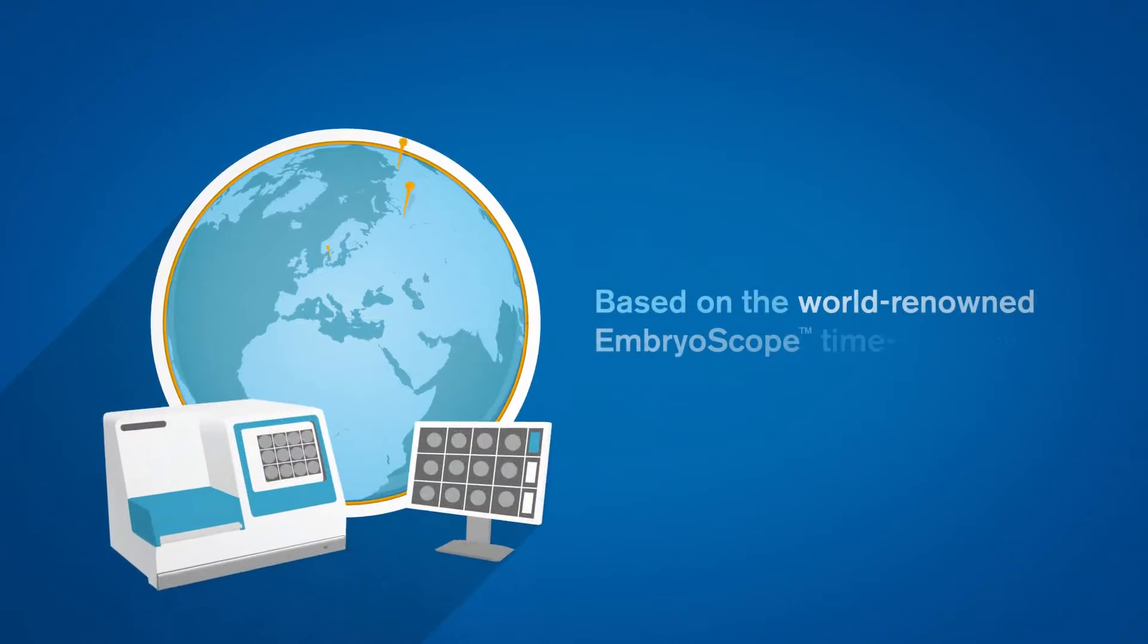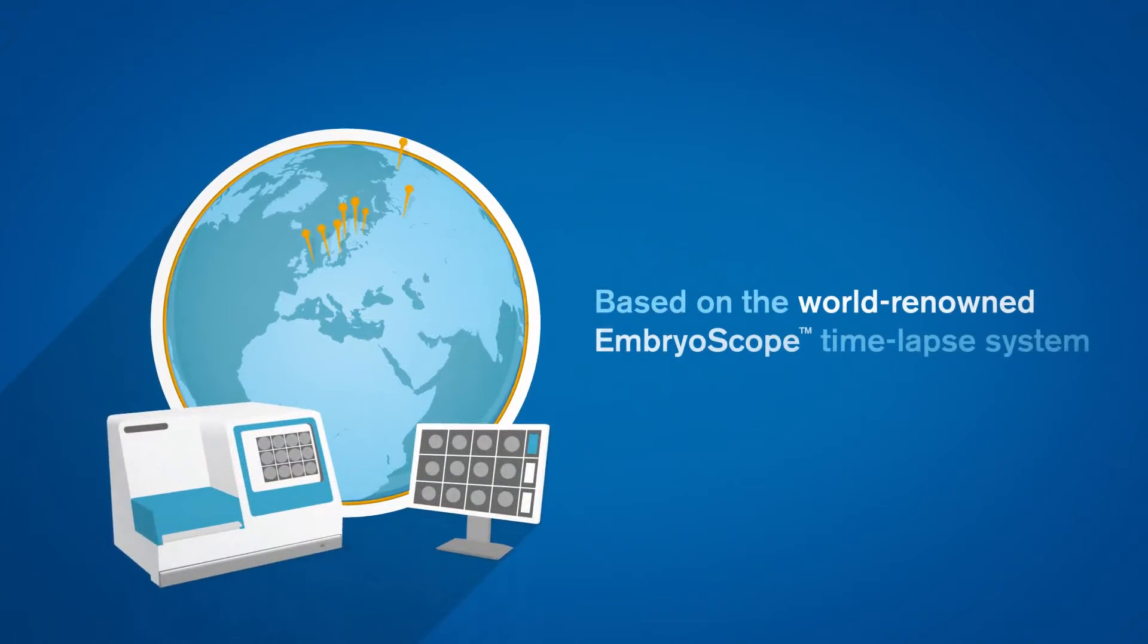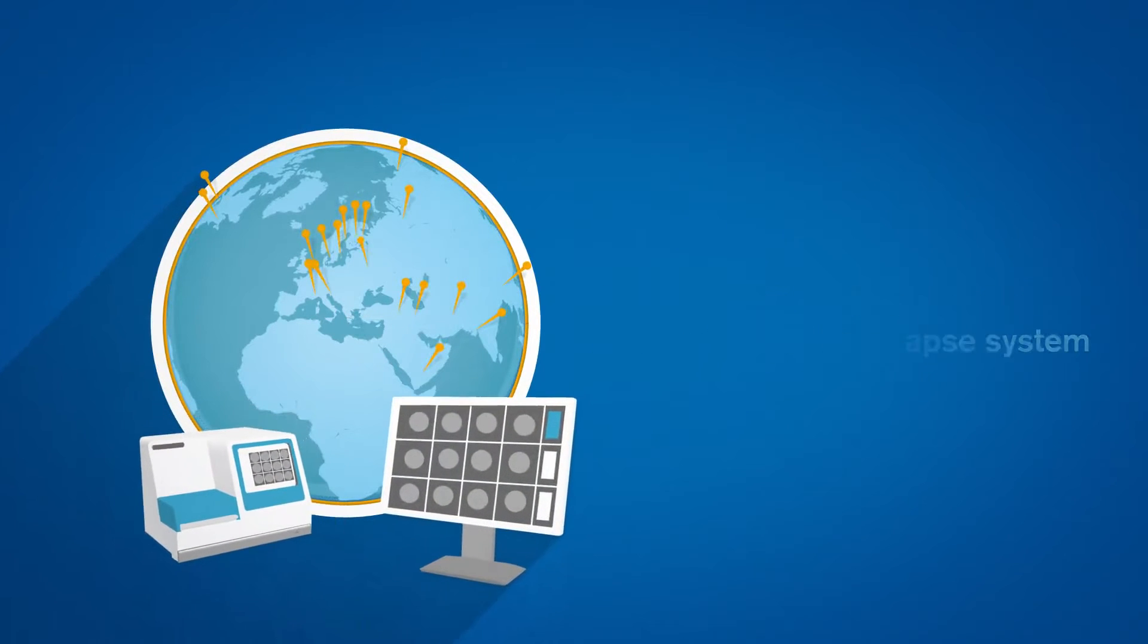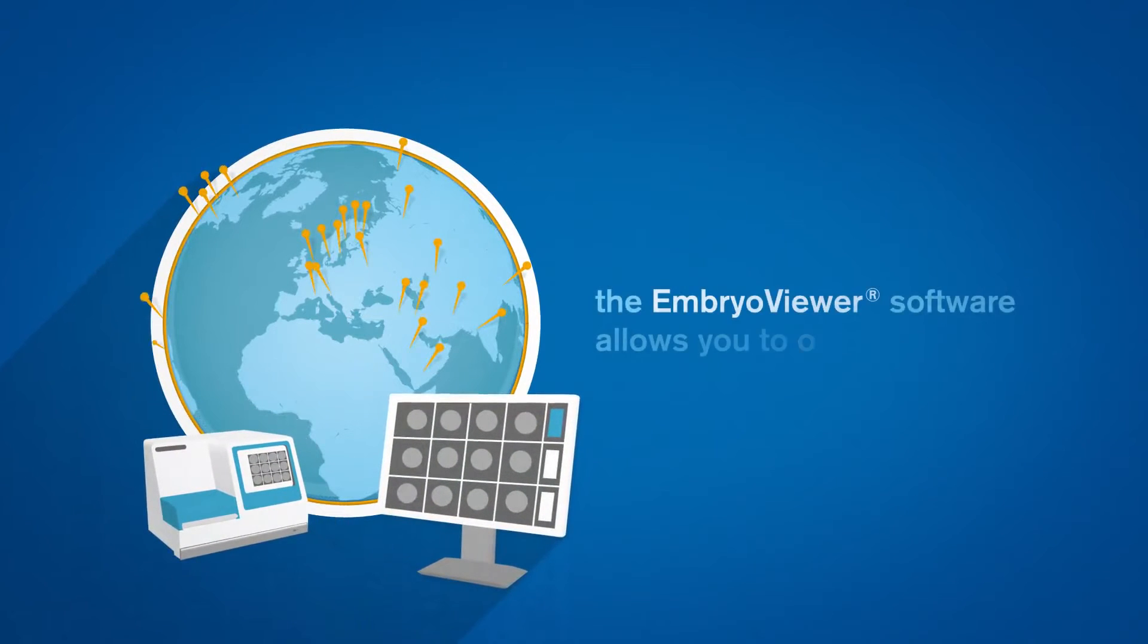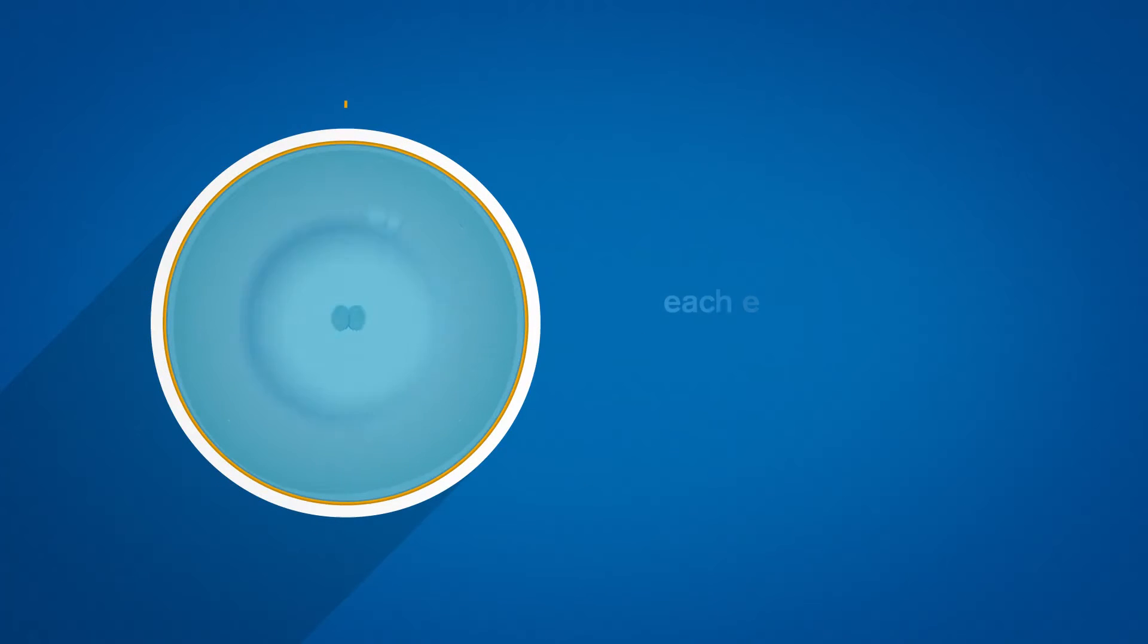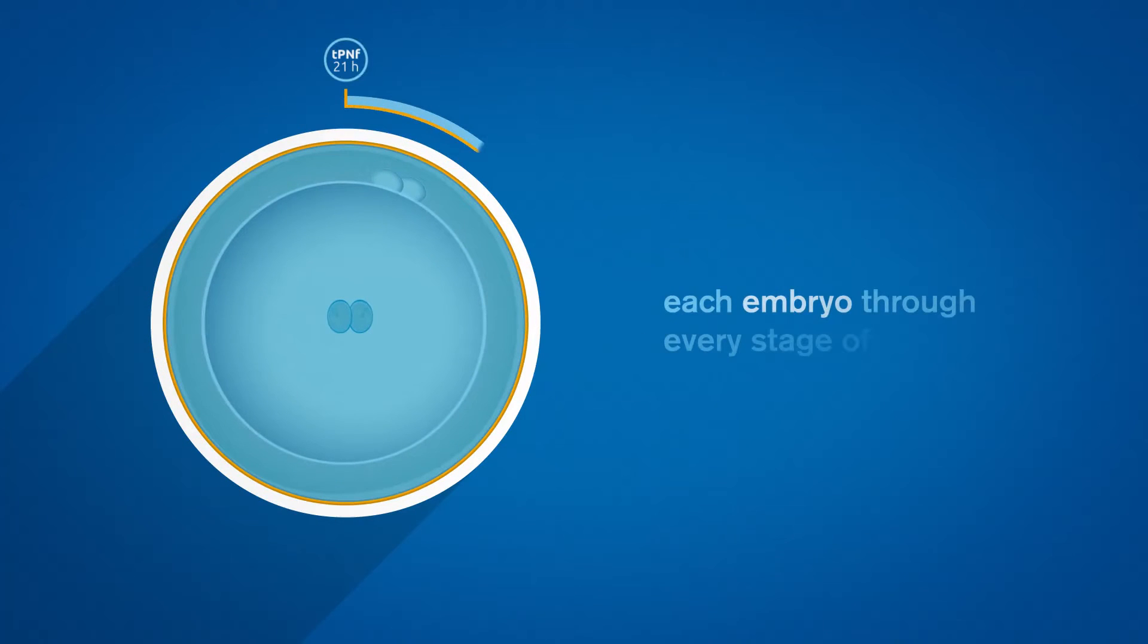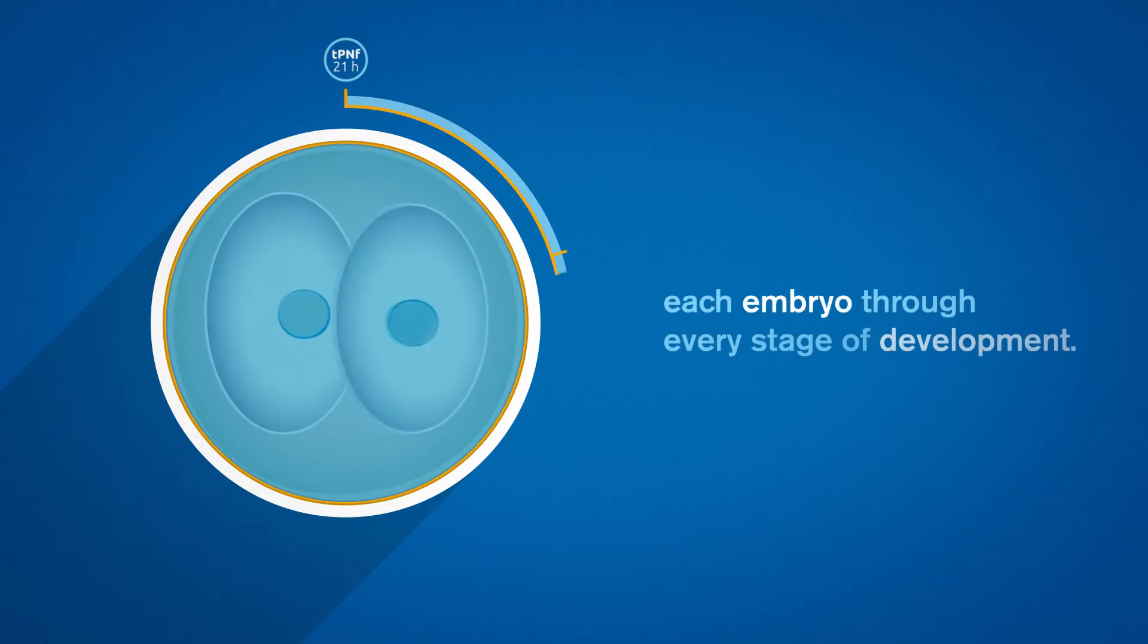Based on the world-renowned Embryoscope time-lapse system, the EmbryoViewer software allows you to observe each embryo through every stage of development.